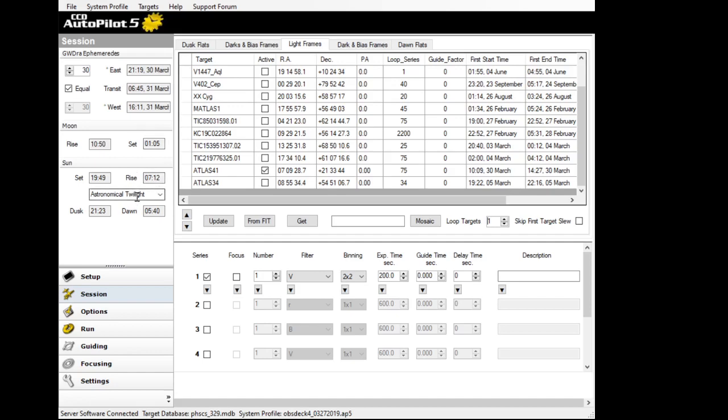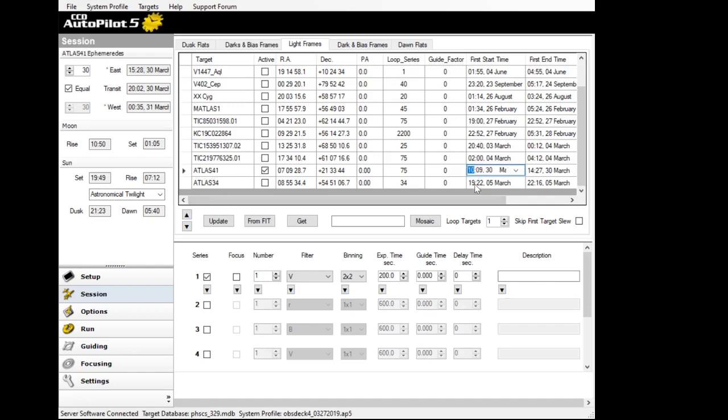You can also see down here is the sunrise sunset along with astronomical twilight. So telling me tonight, it would be astronomical twilight at 21-23. So what I probably want to do here with Atlas 41 is come up in here and program this to 21-23. So I click on it, change the time to start tonight at that time and hit update.